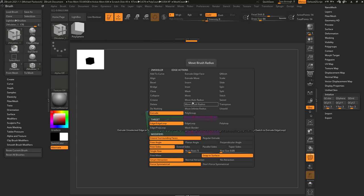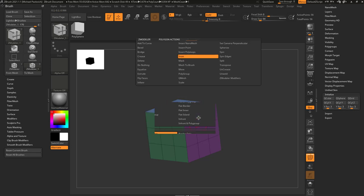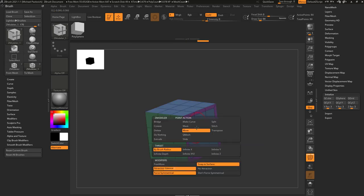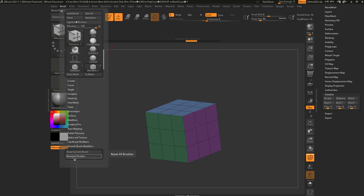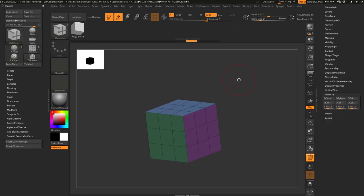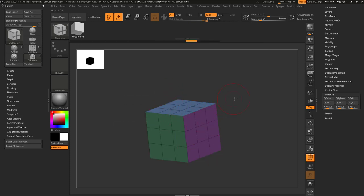Instead of assigning a hotkey to just bevel edge loop complete, you can assign one hotkey to bevel edge, inset polygroup all, and point split — all three actions together. Let's undo those changes and go up to Brush > Reset All Brushes. Now hitting BZM grabs our Z-Modeler brush, and hovering over a face defaults to Q-Mesh a Single Poly. Let's focus on face actions.